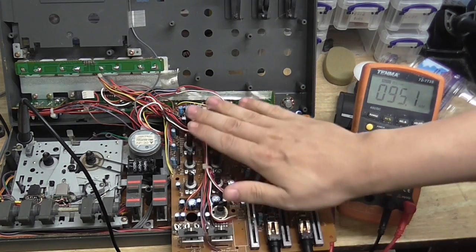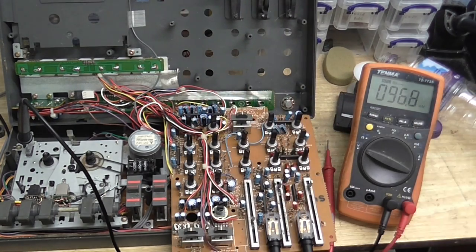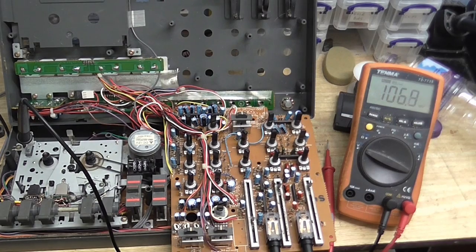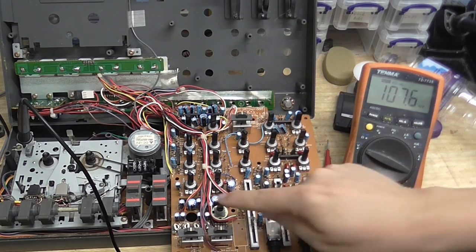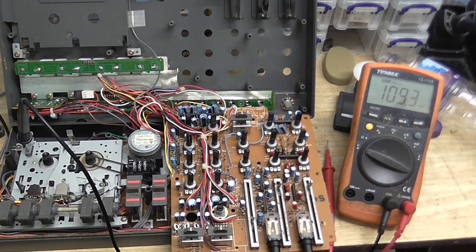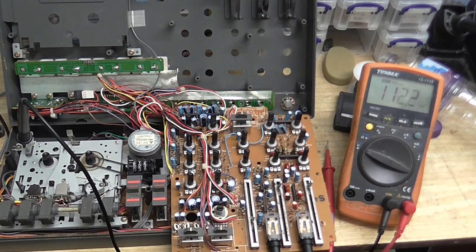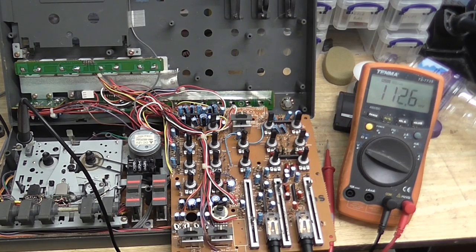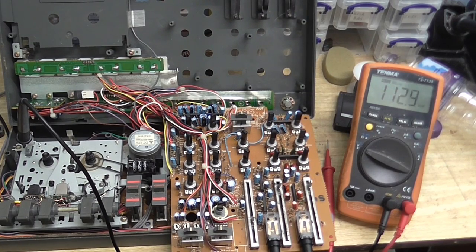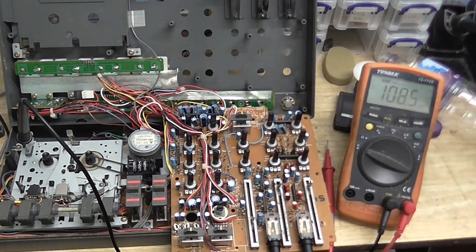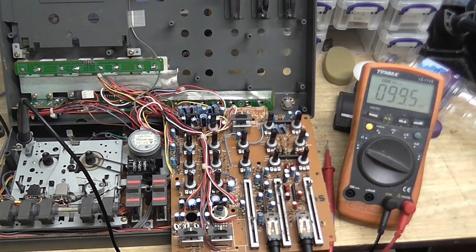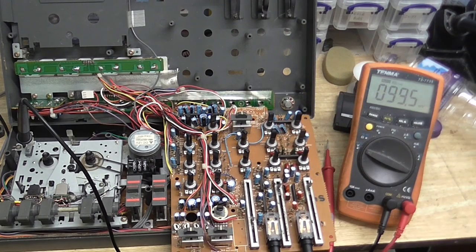So this board here runs on 10 volts. It's a single-rail supply. On each of the op amp's inputs and outputs, we should have half of the supply voltage. And when I checked this one right here, everything on this side checked out. It was about where it should be.